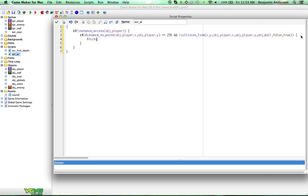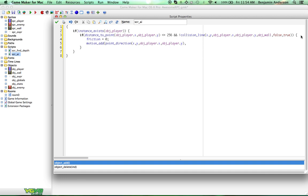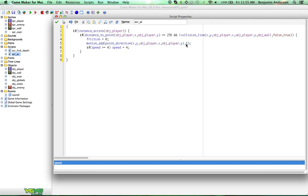Now we're going to do: friction = 0; motion_add(point_direction(x, y, object_player.x, object_player.y), 1). Then we're going to do: if speed >= 4, speed = 4. So basically what this code does is it sets the friction to zero so this object can move. This is a motion_add which means that the object is going to gradually get faster as it's moving. We're going to add a speed of 1 to that motion but we also want to give them a max speed so they don't just fly off the screen. So we're giving them a max speed of 4 — if their speed is greater than or equal to 4, just set it right back to 4.